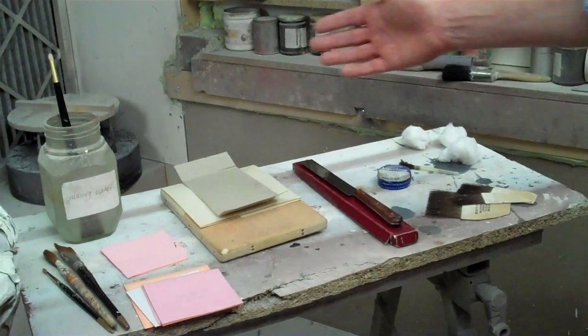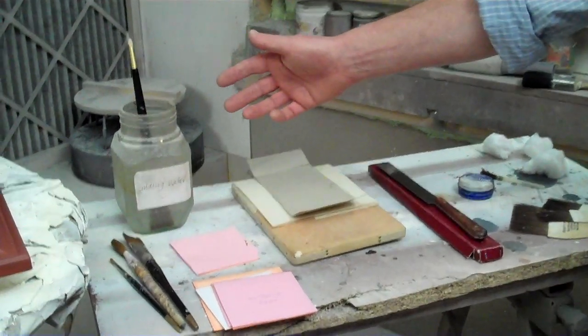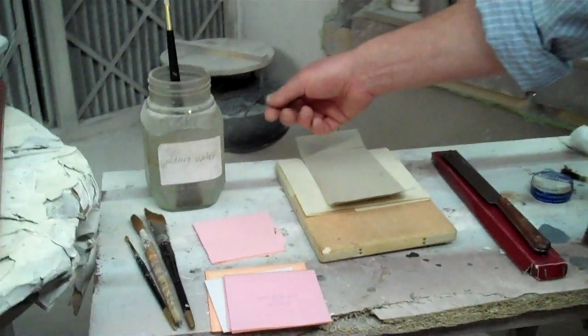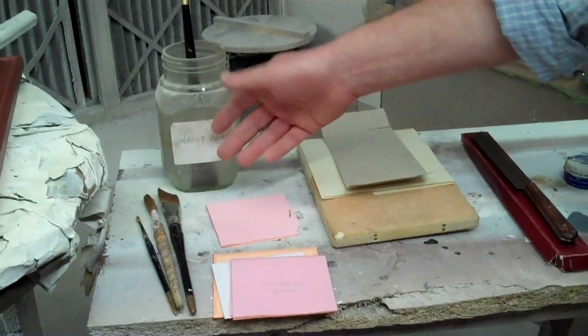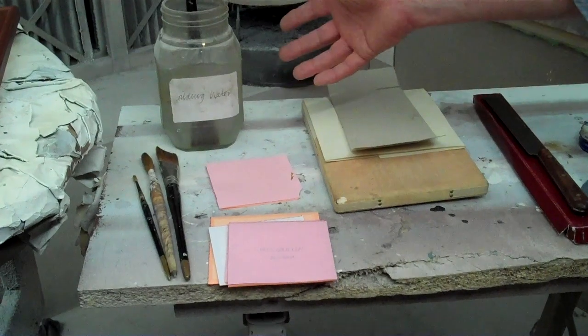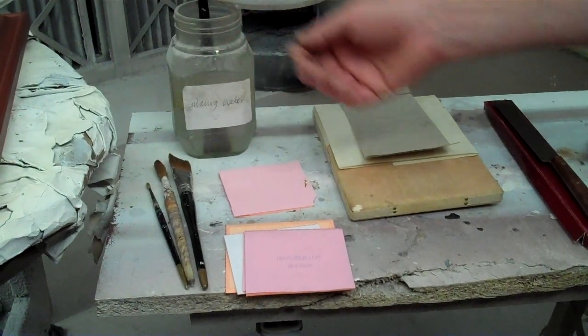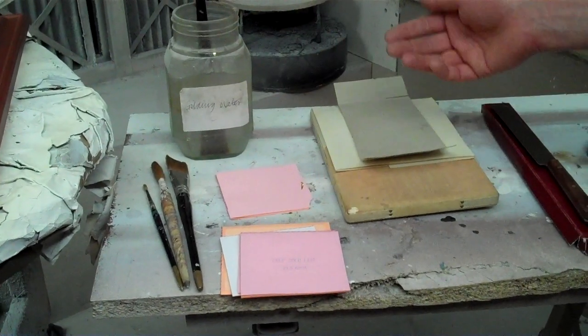I'm going to introduce you to the tools that we're going to use in laying the gold leaf. So first of all, we've got our gilding water, which we mixed earlier, and we've got a selection of watercolor-type brushes, sable or sable mix brushes.